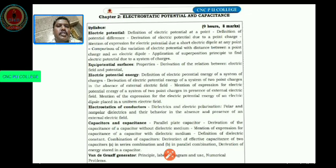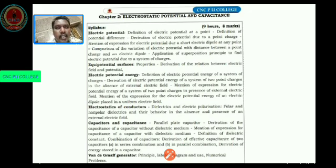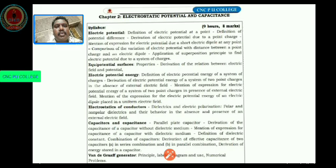Now let us first understand the concepts of electric potential. Without understanding the concepts of electric potential it seems to be very difficult to go through the entire chapter.